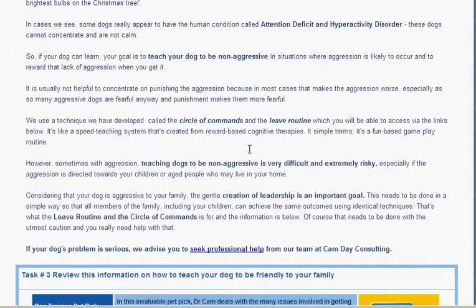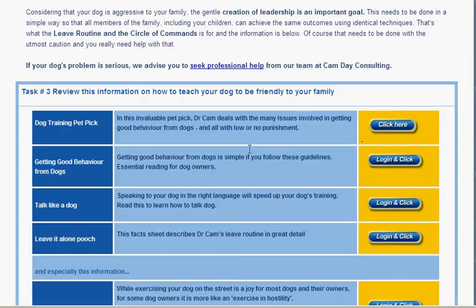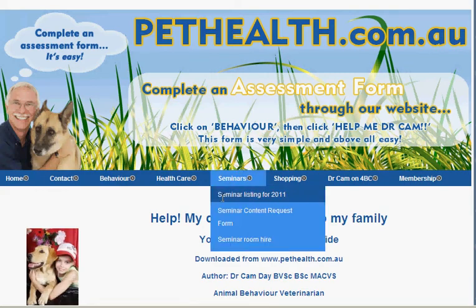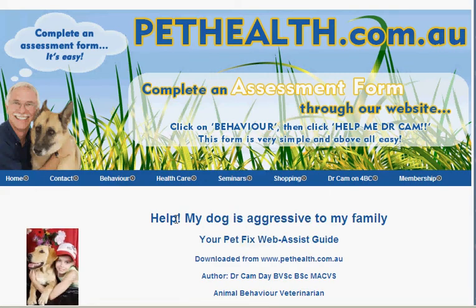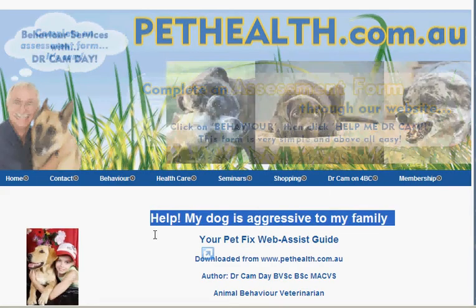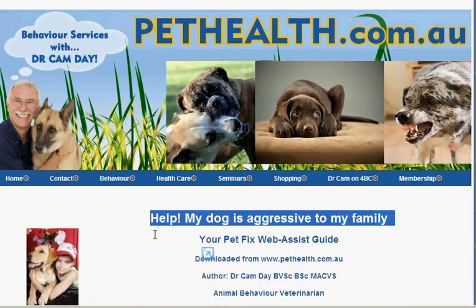So I hope that helps. That's how to download a PetFix guide from PetHealth — in this case, the one for aggression to the family. If you have any troubles, please give us a ring: 107-32-55-0022. Cheers.